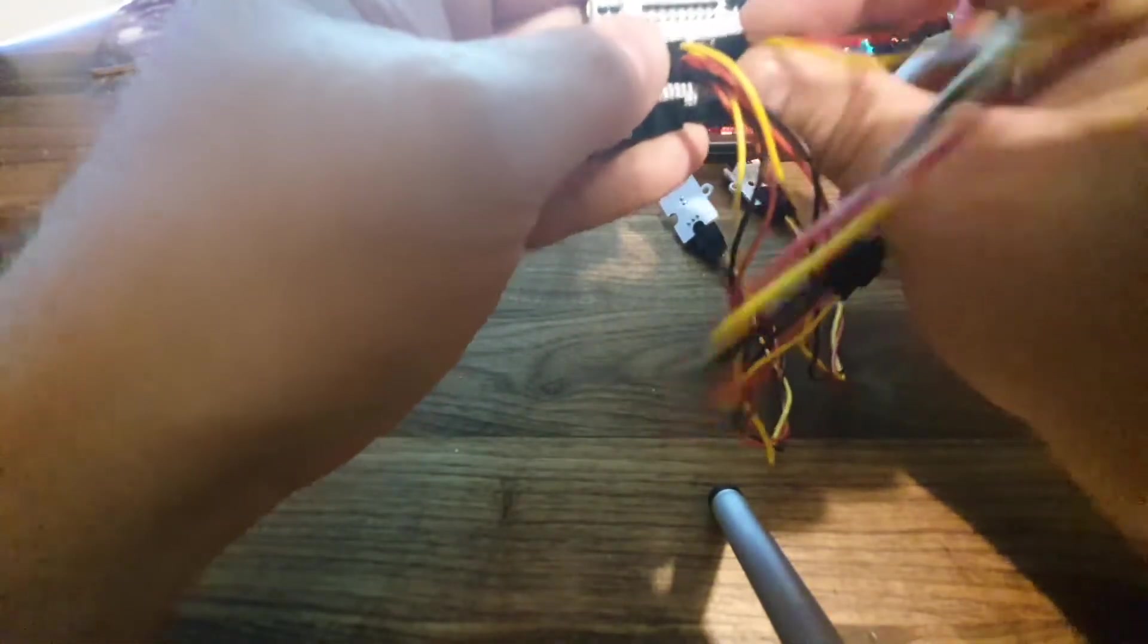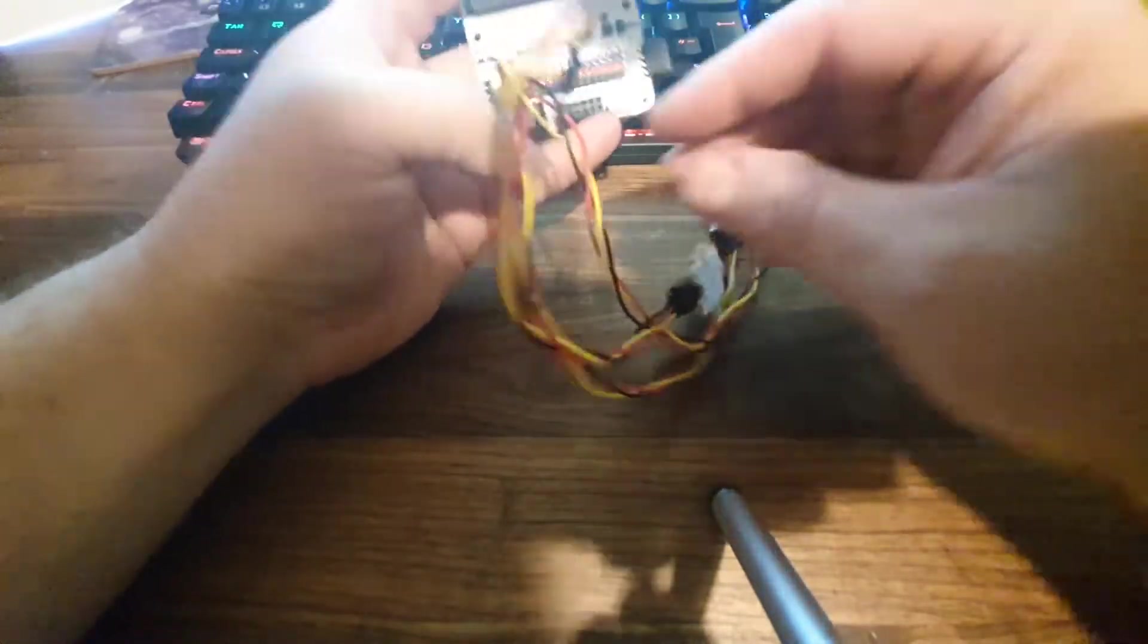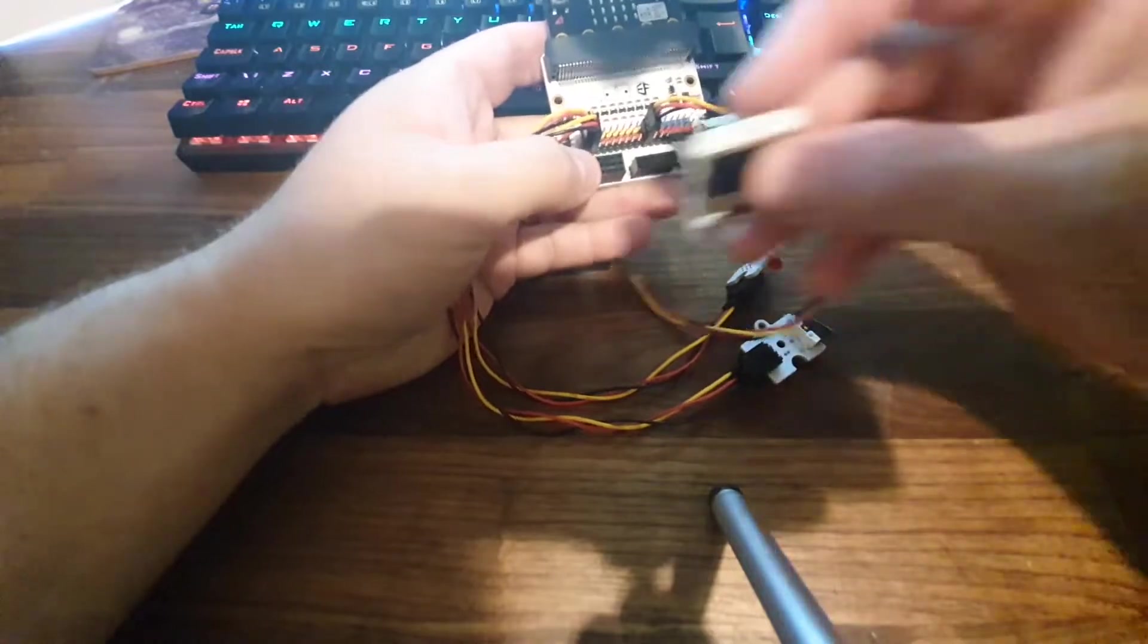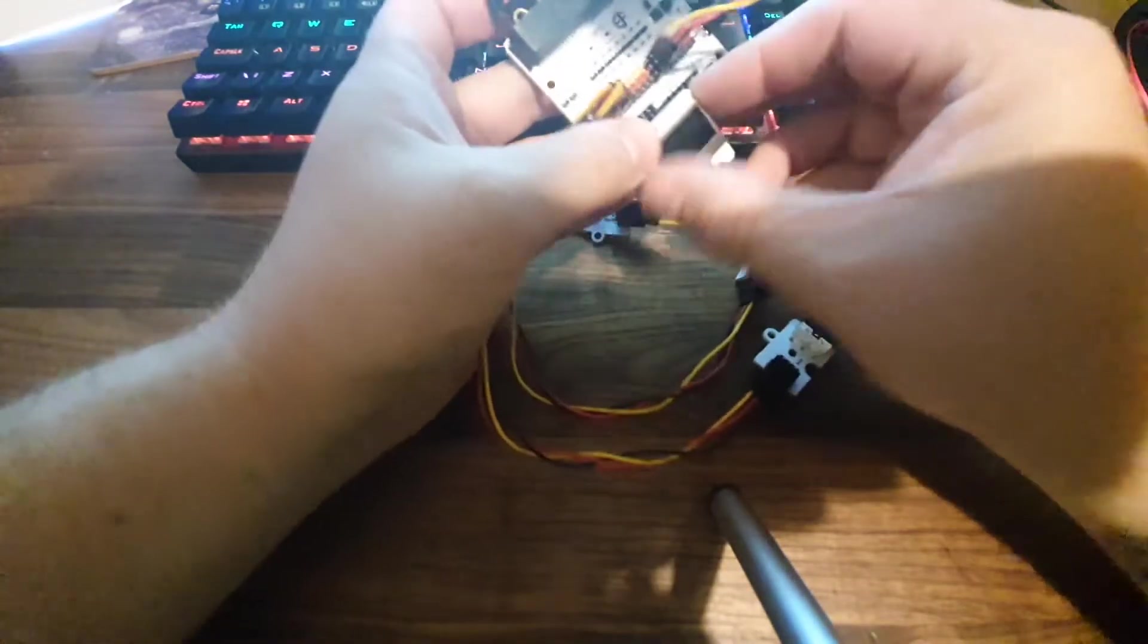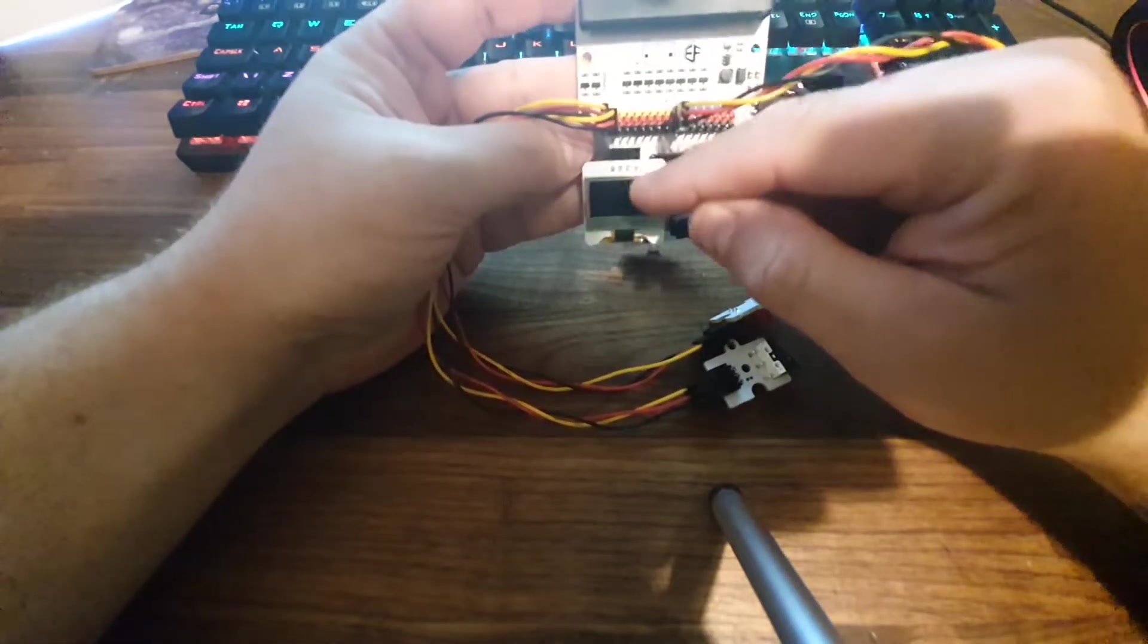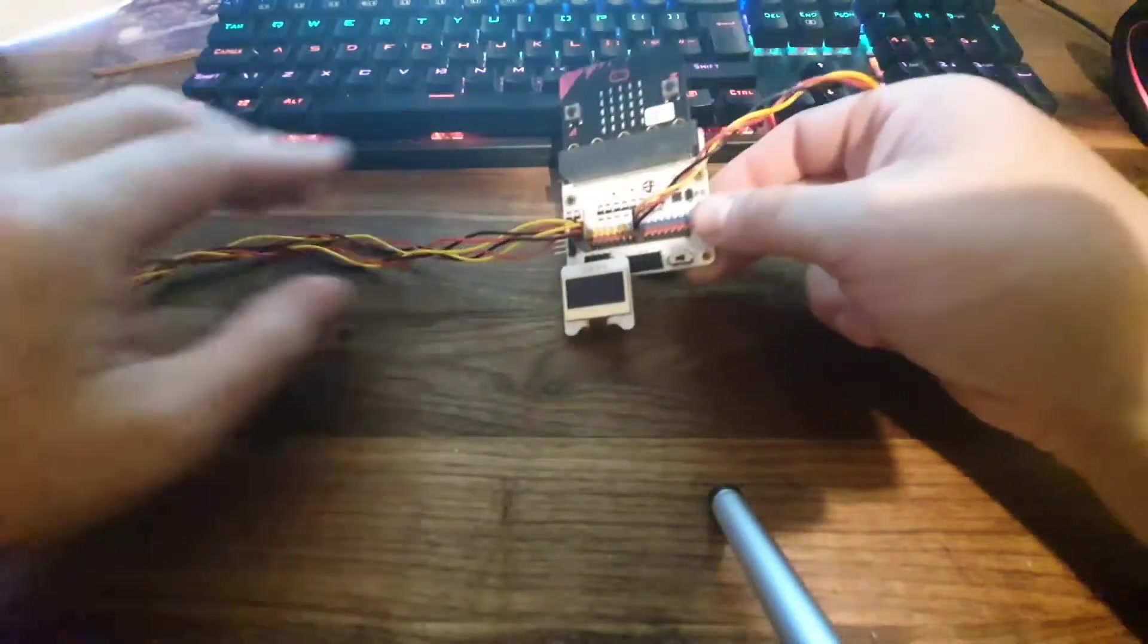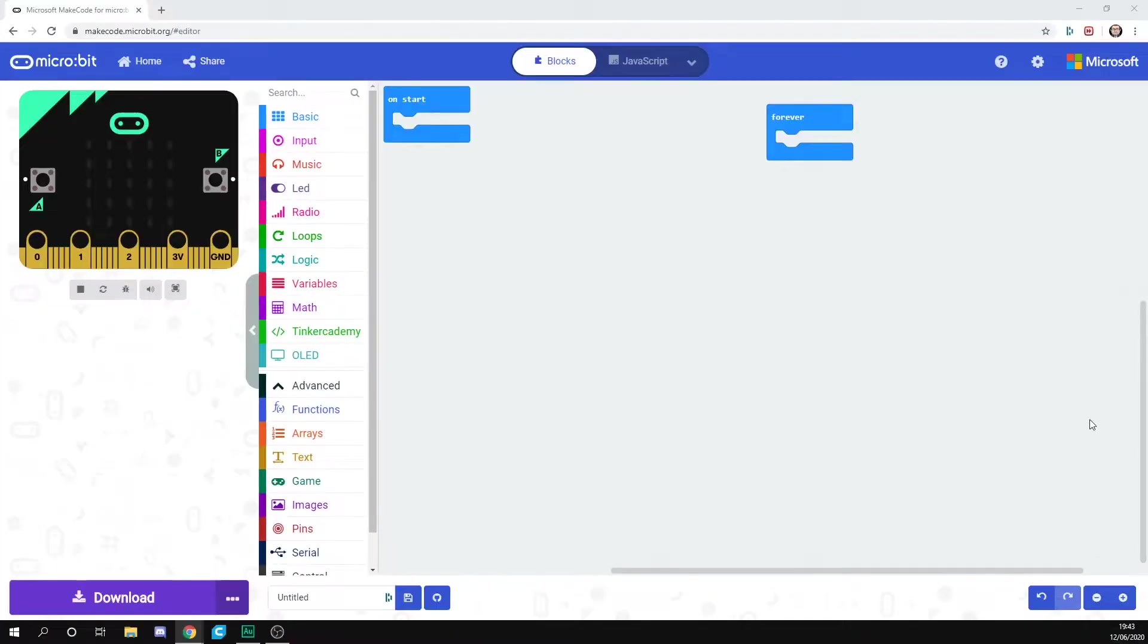Finally, we're going to need our OLED, which is this, and that's just going to pop into the bottom like so. You can have two rows above it, and then just plug it into the bottom row, and that's good to go.